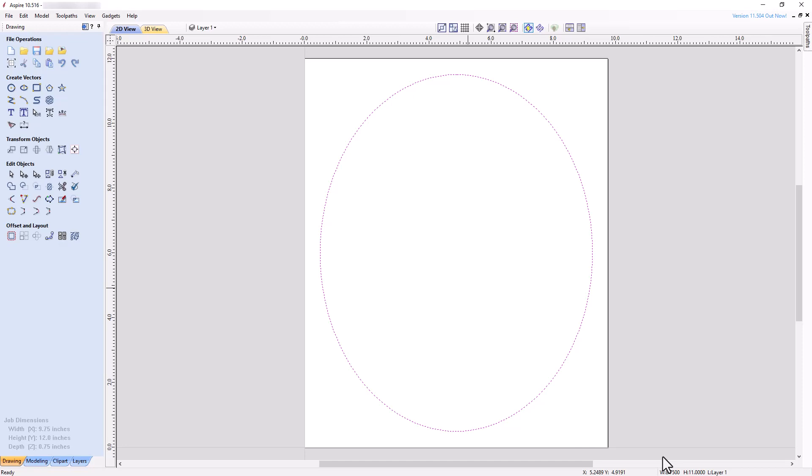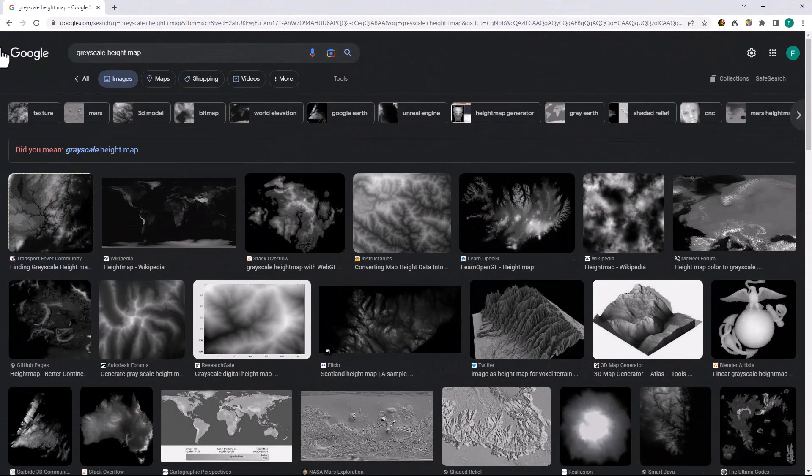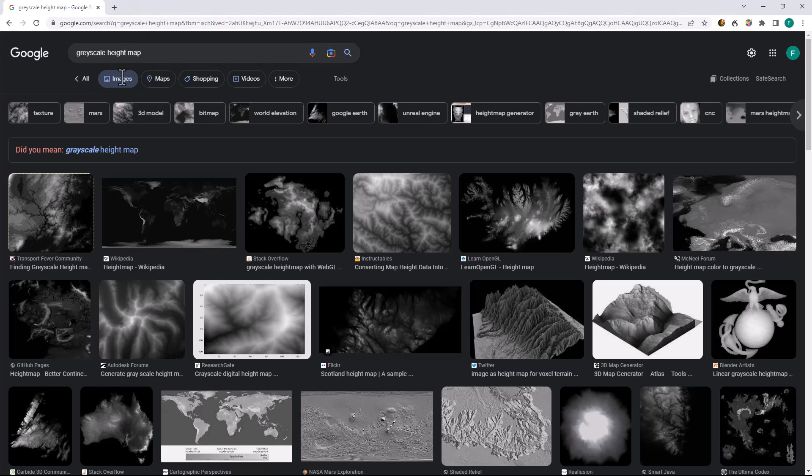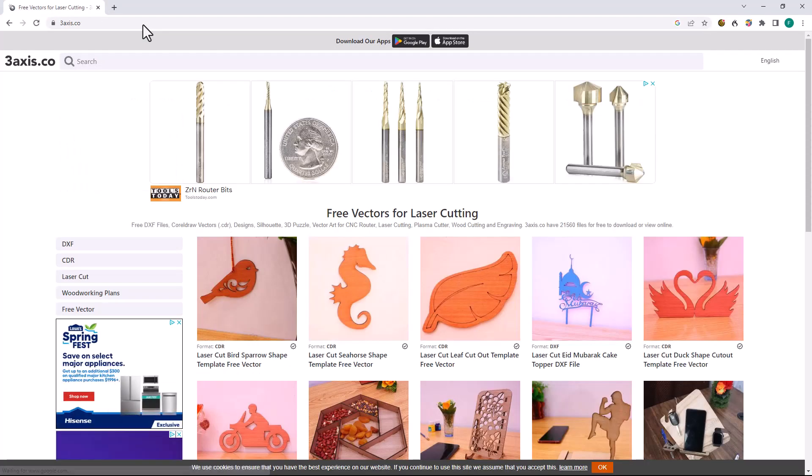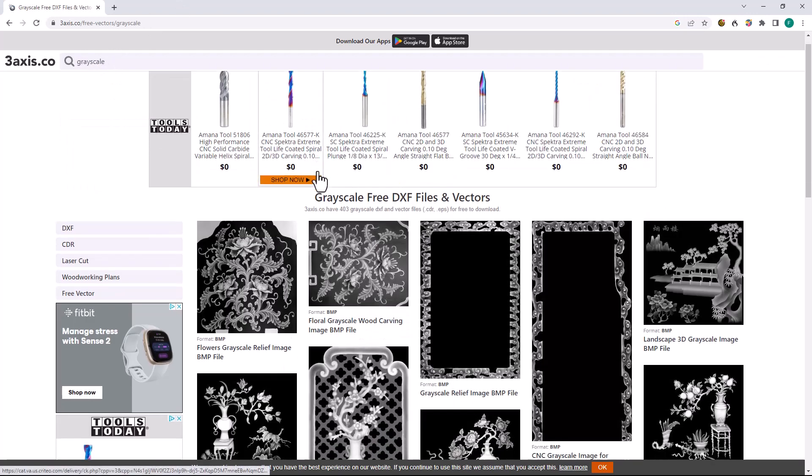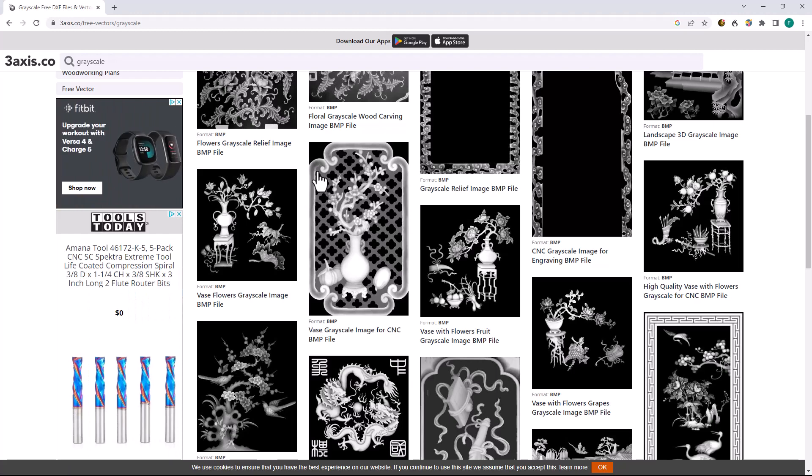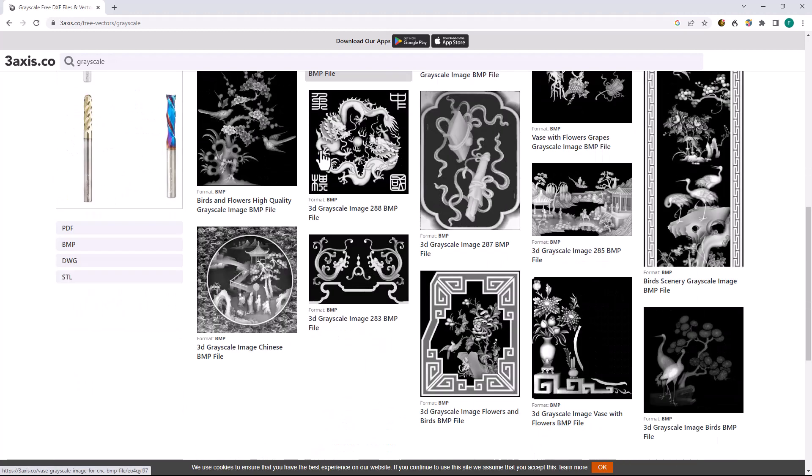Now that we have the ellipse created, let's find a nice grayscale height bitmap that we can use for our project. If you do a web search for grayscale heightmap and switch to the images filter in the search engine, you will find images that can be either purchased or used for free depending on the licensing associated with the image. We're going to peruse a website that offers free bitmap files. Go to 3axis.co and search grayscale. This should bring up several grayscale height maps. Let's download the ship bitmap located on page 2.